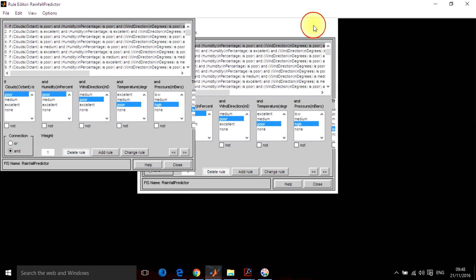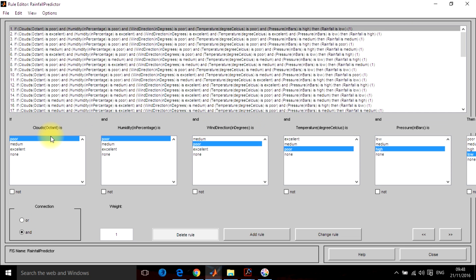Here you can see that you have five number of inputs: the cloud, humidity, wind direction, temperature and pressure. And all these inputs have been shown in different sections in the rule base.